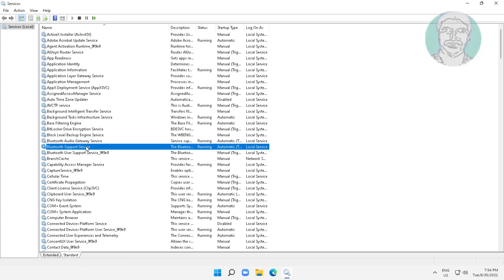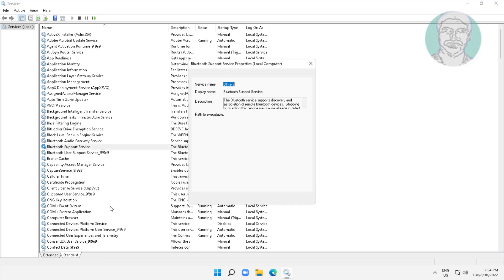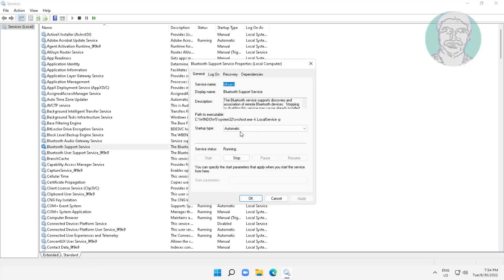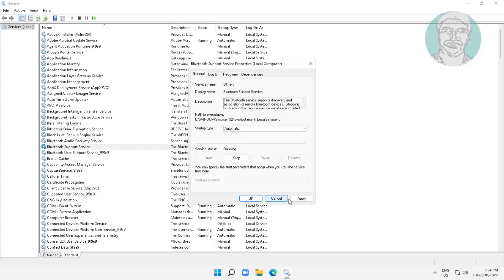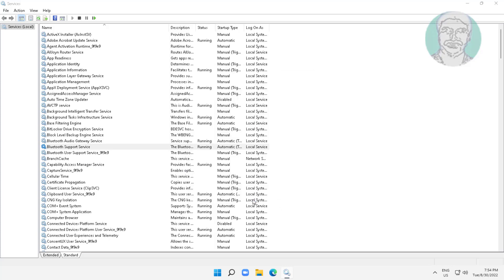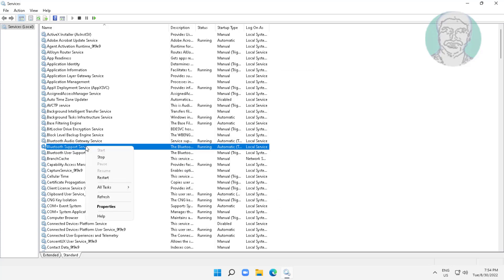Open Bluetooth support service, change startup type to automatic, click start the service, click apply, click ok. Right click restart the service.